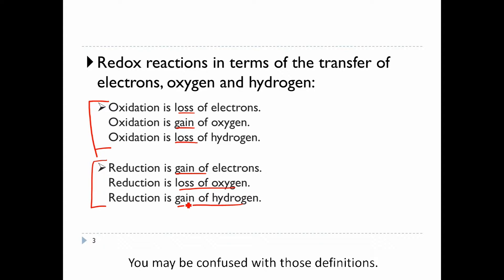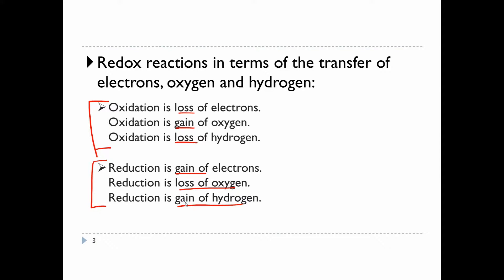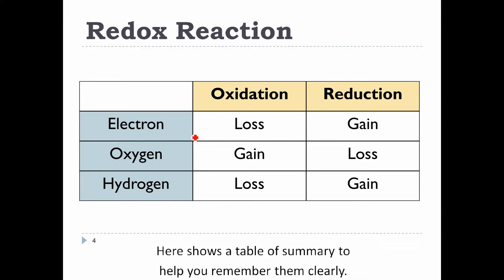You may be confused with those definitions. Here is a summary table to help you remember them clearly.